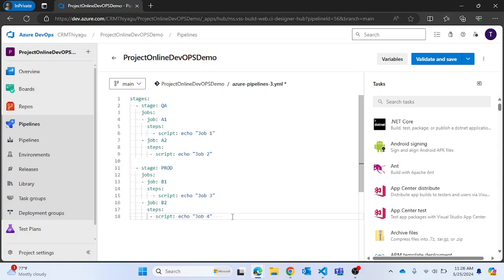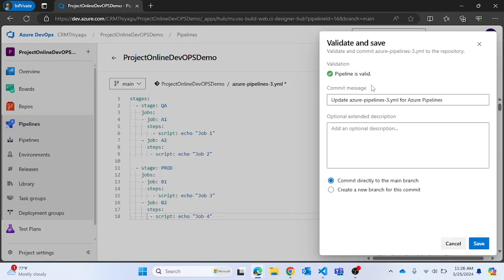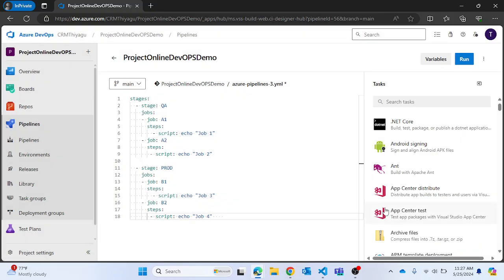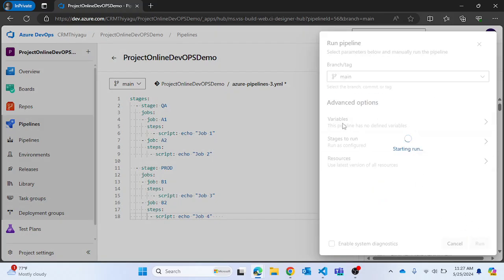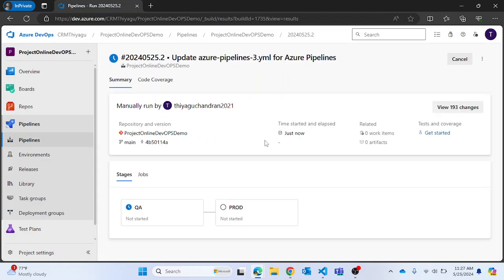This is a very basic example that helps you understand how stages work inside Azure pipeline. Now let's run this — let's validate and save. You can verify if your pipeline is actually valid. Once valid, you can commit it directly to the main branch, and then run the pipeline.